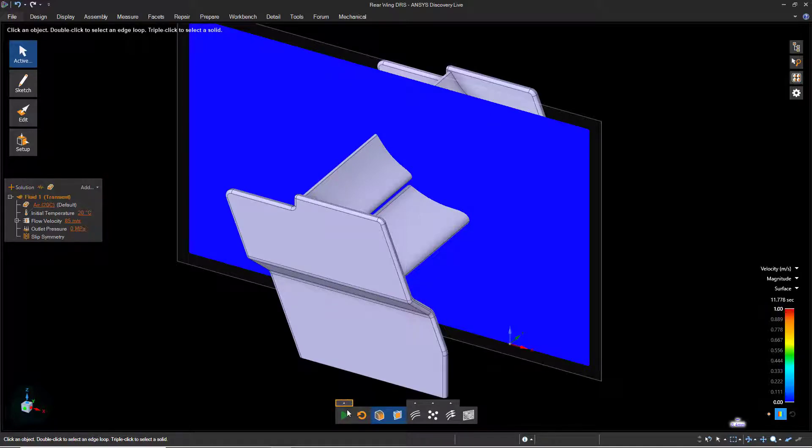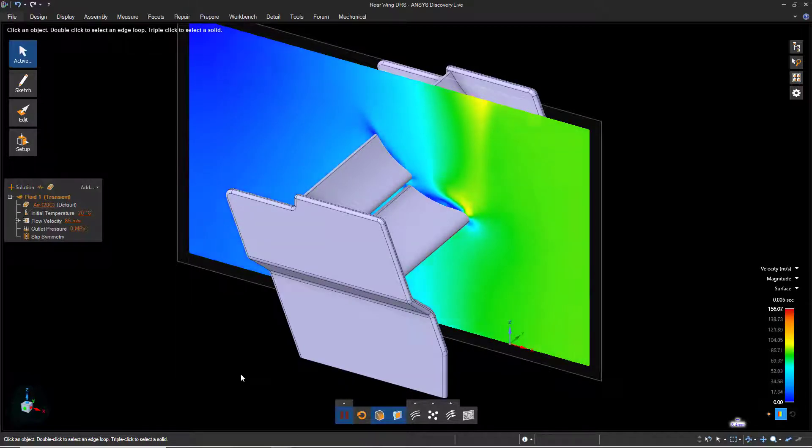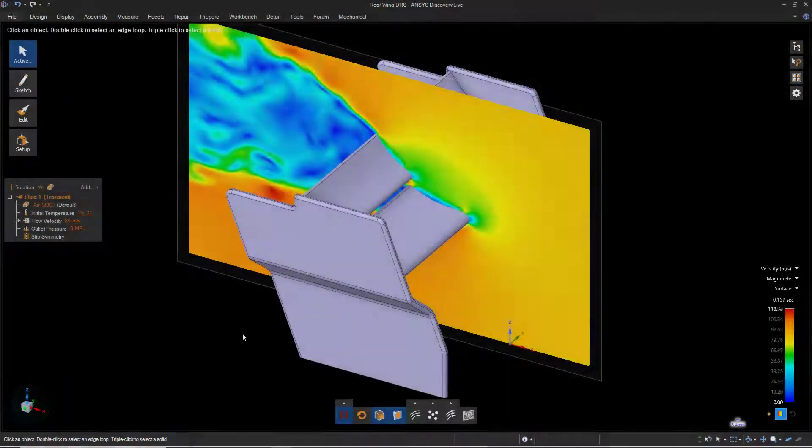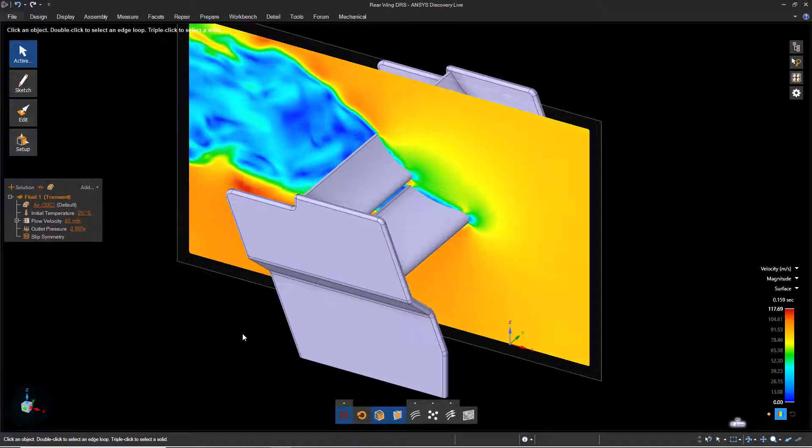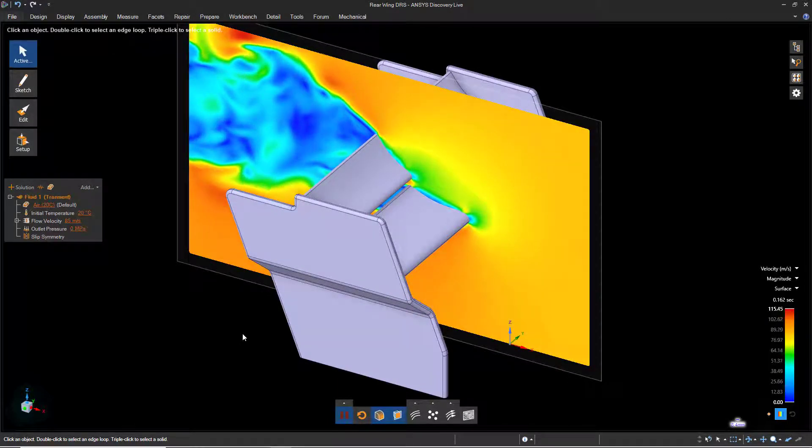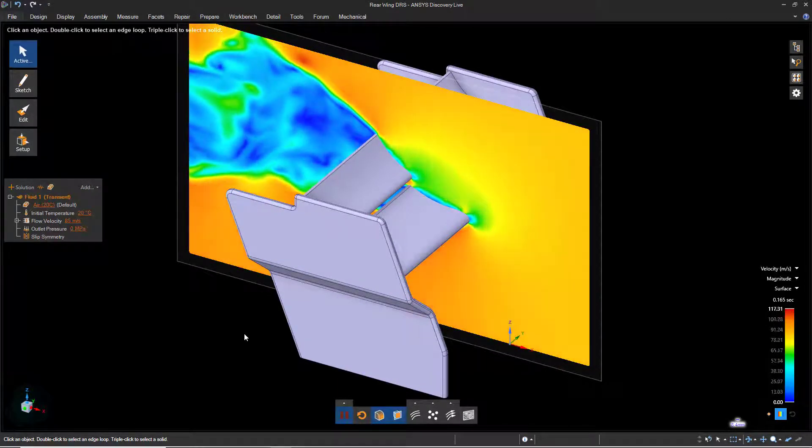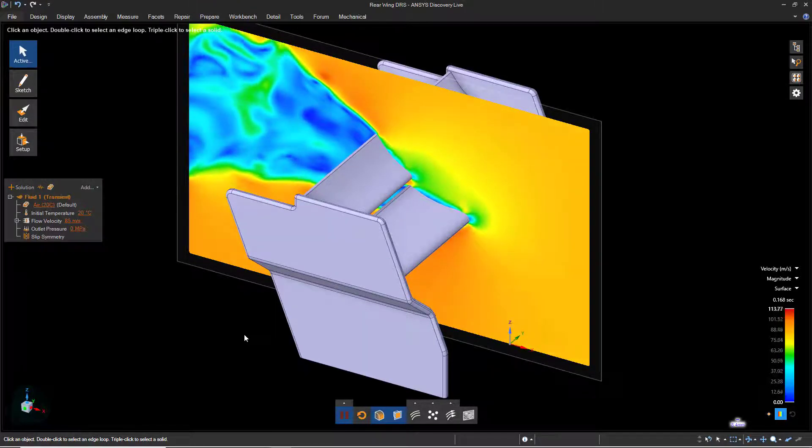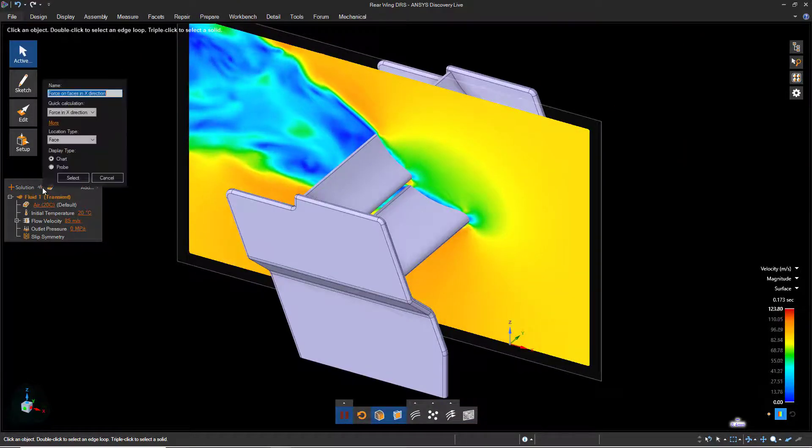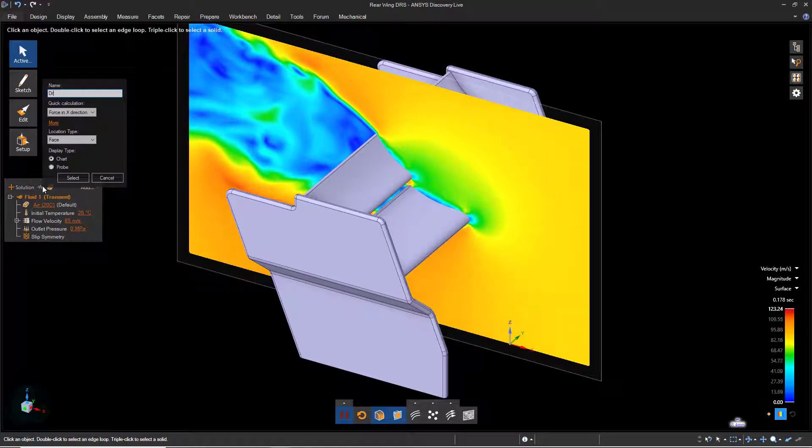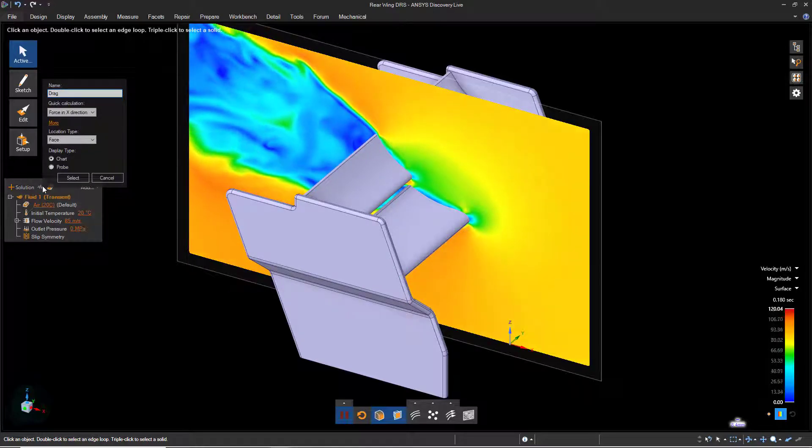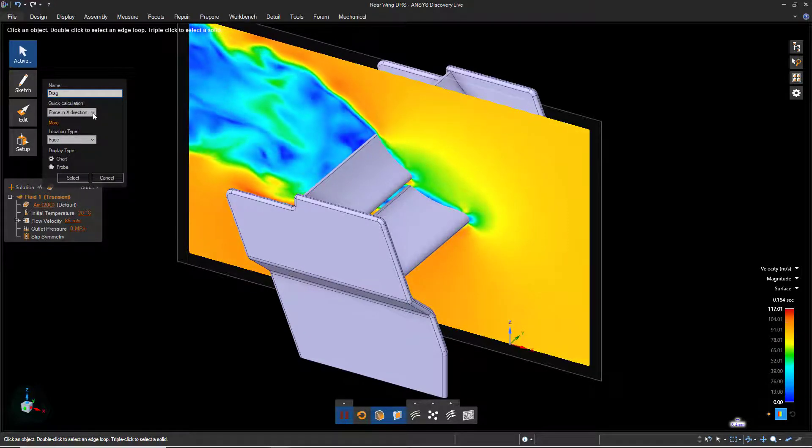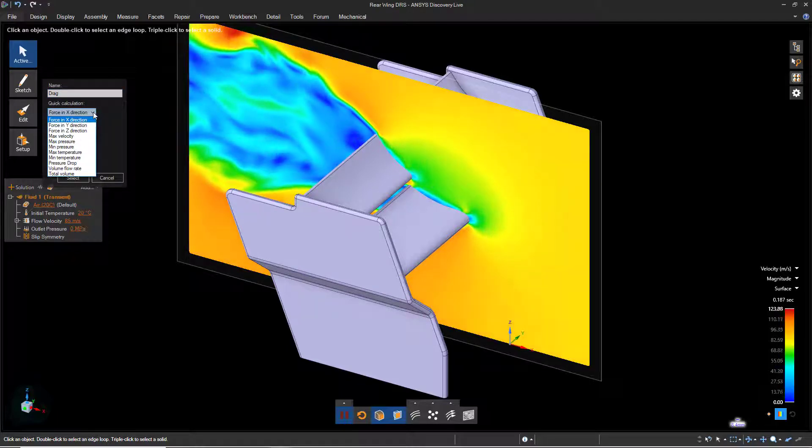Now start the simulation again. Wait a few moments for the airflow to pass through the enclosure and for the results to stabilize. Now let's create a calculator to report the drag force on the model. Click the Calculator button in the Solution panel at the left of the window. Give the calculator a name, we'll call it Drag, and select the appropriate direction from the list. In this case, it's the X direction.